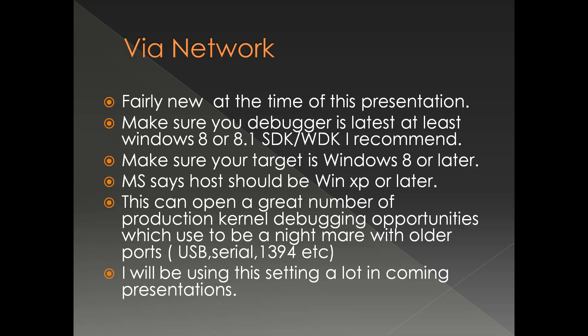Physical kernel debugging via network cable is a fairly new concept at the time of this presentation. So make sure your debugger is latest, and at least the one coming with SDK and WDK shipped with Windows 8.1 or 8. Your target operating system should be Windows 8 or later.